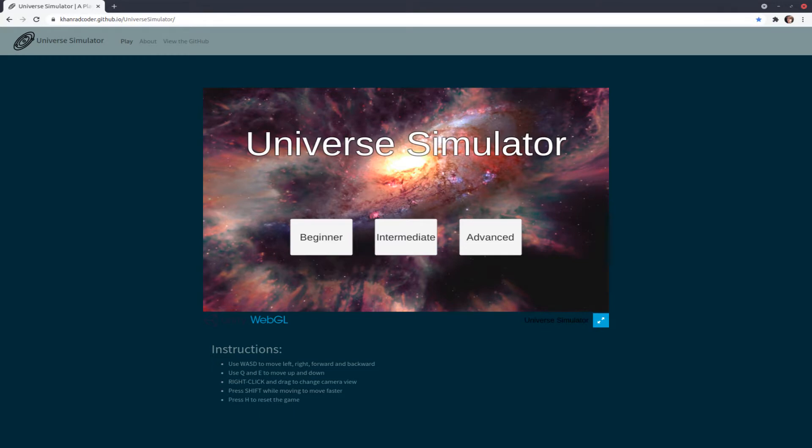For this video I took on the absurd task of simulating the universe using Unity, which is a platform that previously I had no experience with. Before starting this project, I knew there were some baseline goals that I wanted to achieve in making this simulation.